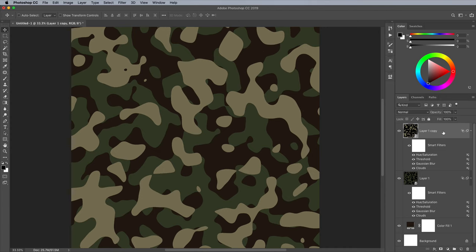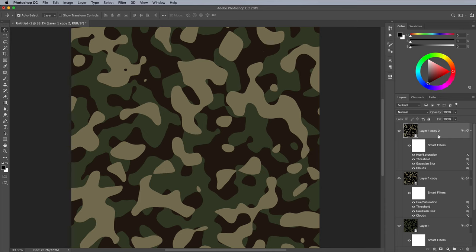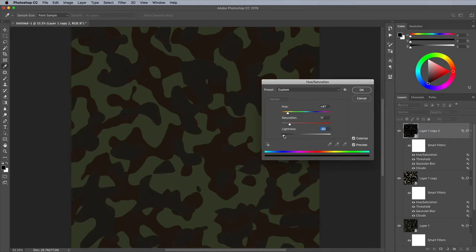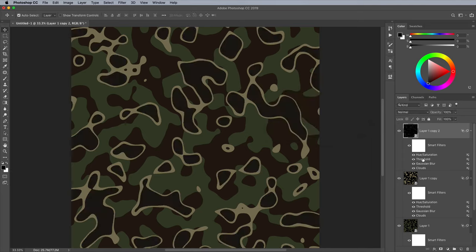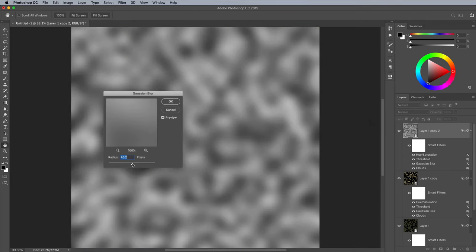Use the CMD and J shortcut again to make another duplicate layer. Repeat the process of adjusting each Smart Filter to generate a unique spread of abstract shapes.